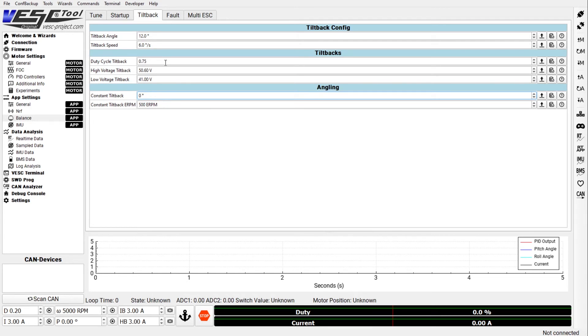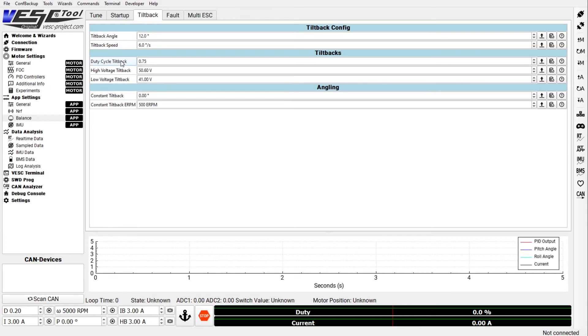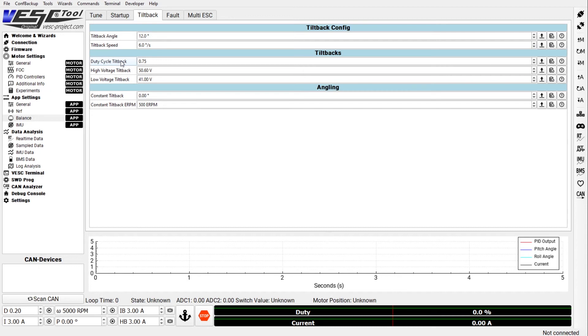Now about the tilt backs. So duty cycle - the duty cycle is in a way the VESC's capacity to accelerate your board. And once you've hit 75 percent of that capacity you want the board to tell you that because you're close to the limits of the VESC.